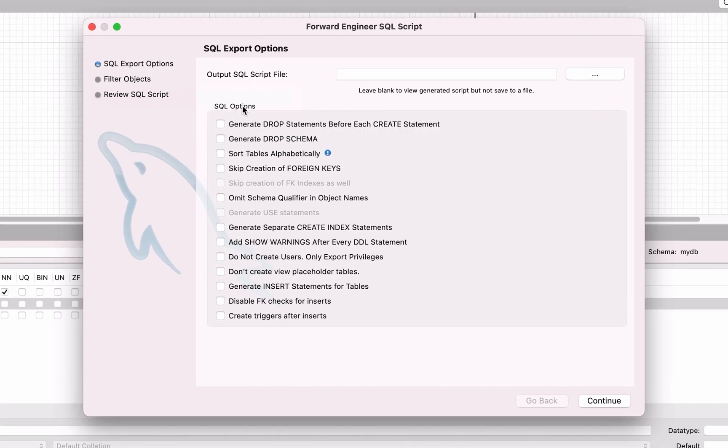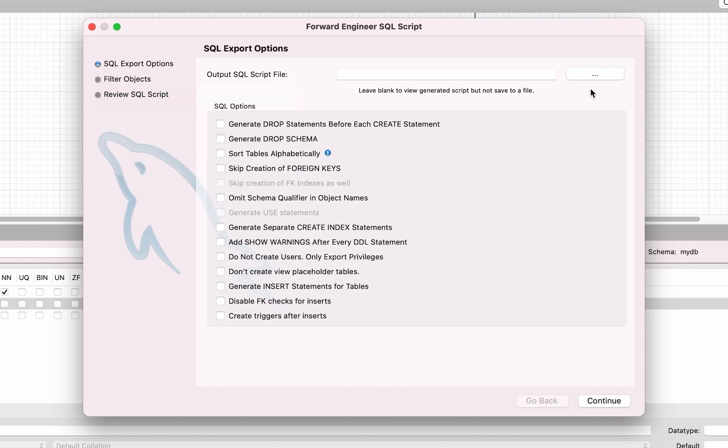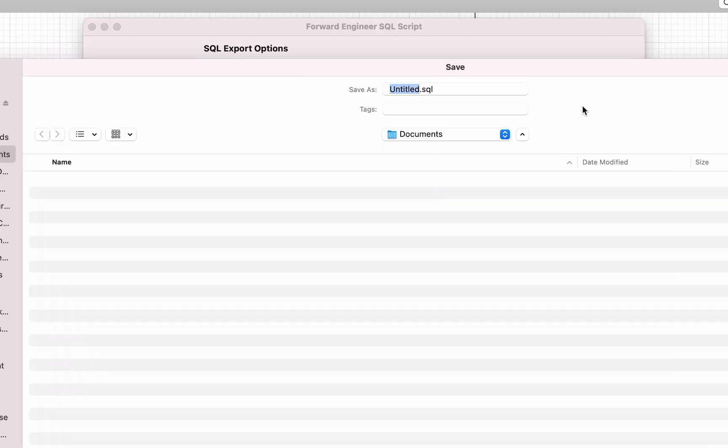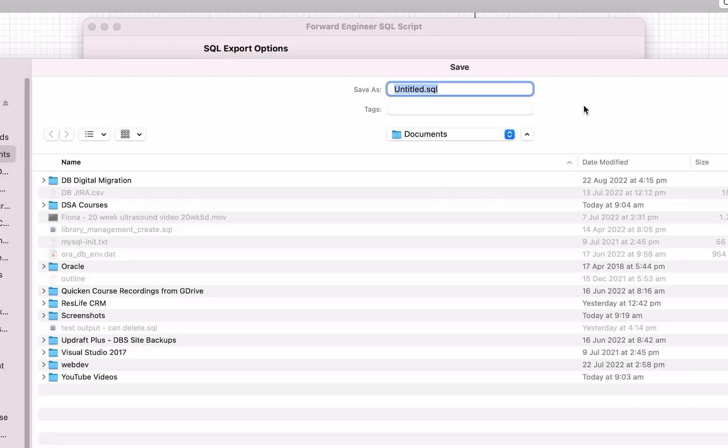A wizard will be shown where you can generate an SQL script. On the SQL Export Options window, you're asked for a file to save the output to. This is the SQL script generated by this process. Click on the three dots and specify a file name and location for your file, and click Save.